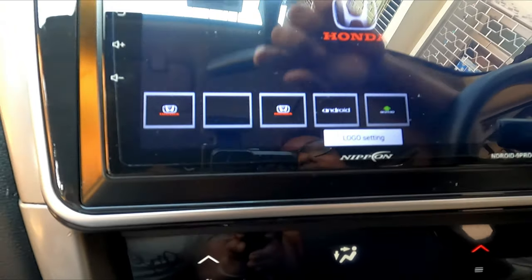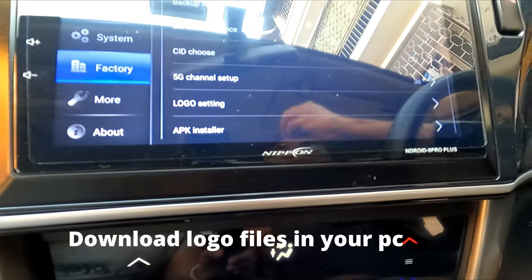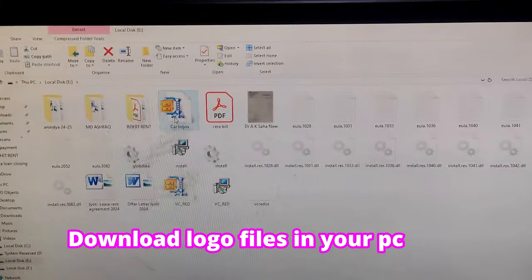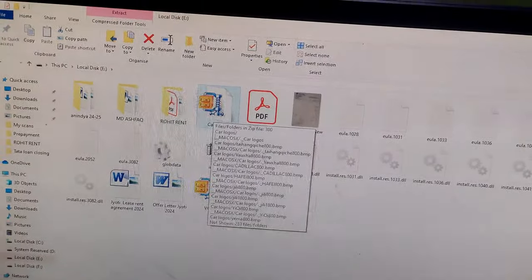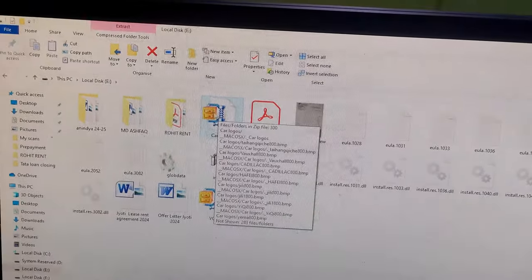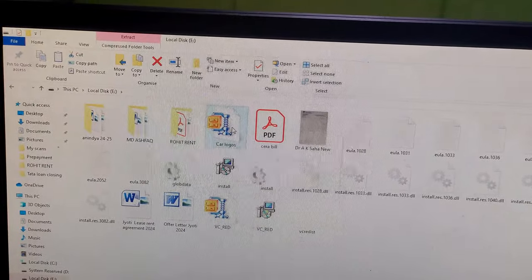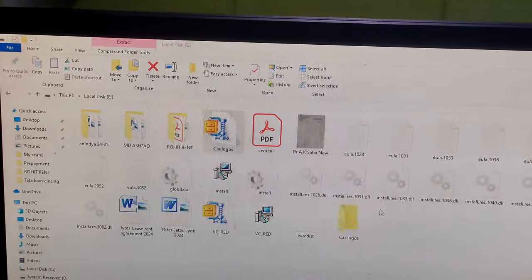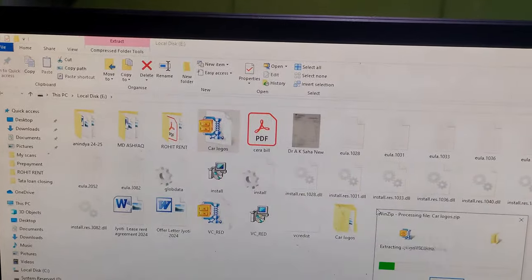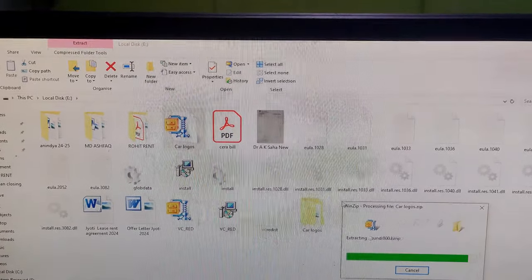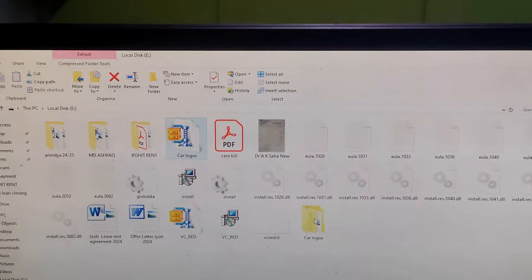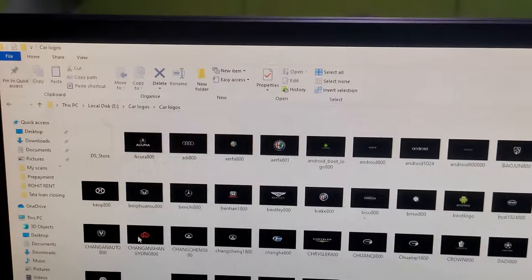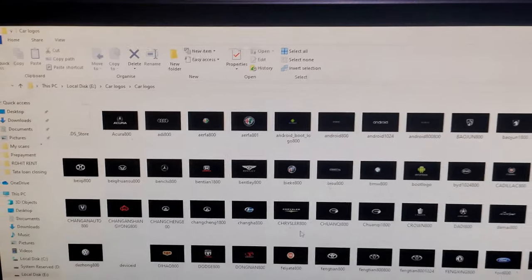Now I will show you how to install a logo. Before installing the logos, I need to download the car logos from the internet. I have downloaded the car logo file. You need to extract this file on your computer. I have extracted it — remember, all the files will be in .BMP format. These are all your car logo files.